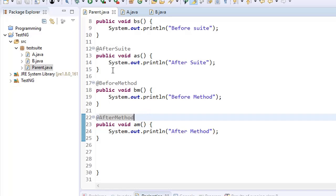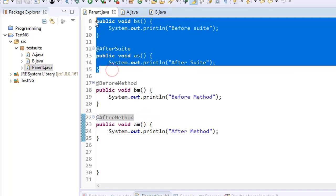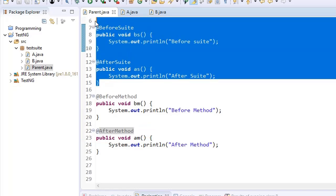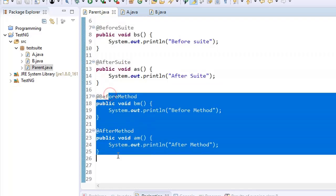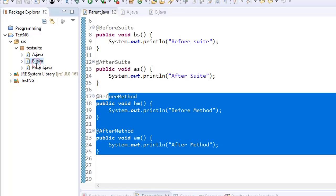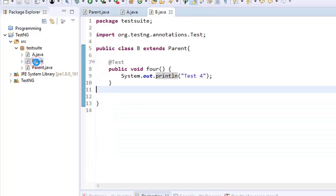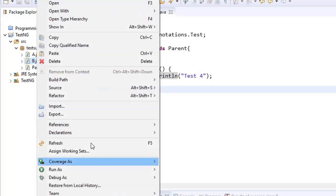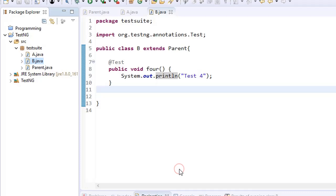So we have annotations for @BeforeSuite, @AfterSuite, @BeforeMethod, and @AfterMethod. Now we have one test case here in test class B. Let me run the test class again and observe the order of execution.